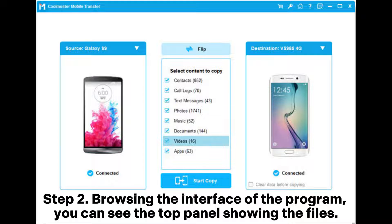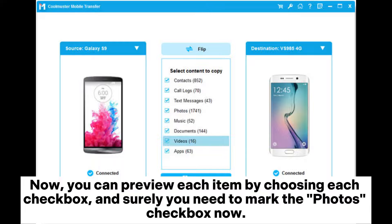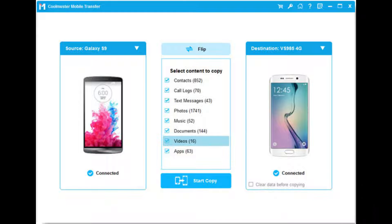Step 2. Browsing the interface of the program, you can see the top panel showing the files. Among others, contacts, photos, music, videos, books, and apps are on the board. Now you can preview each item by choosing each checkbox, and you need to mark the photos checkbox.